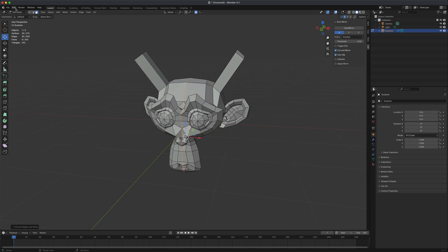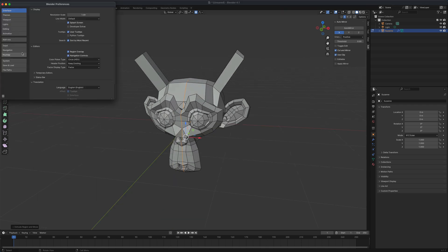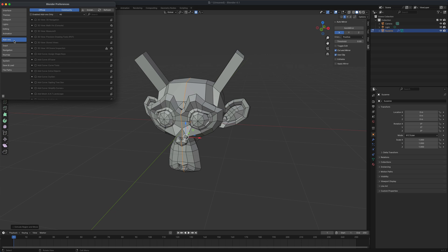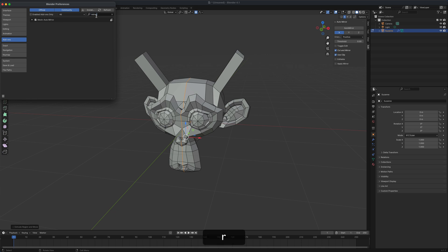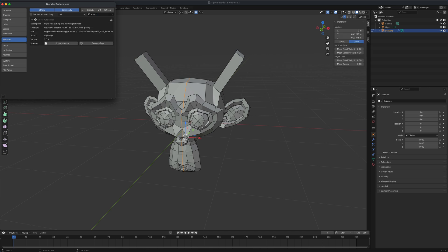So to get that going, what you want to do is go to edit, go to preferences. You want to go into add-ons and in here, all you need to do is just type in mirror. And then you will see that there's something called mesh auto mirror. If you open that up, and then you just simply check this.